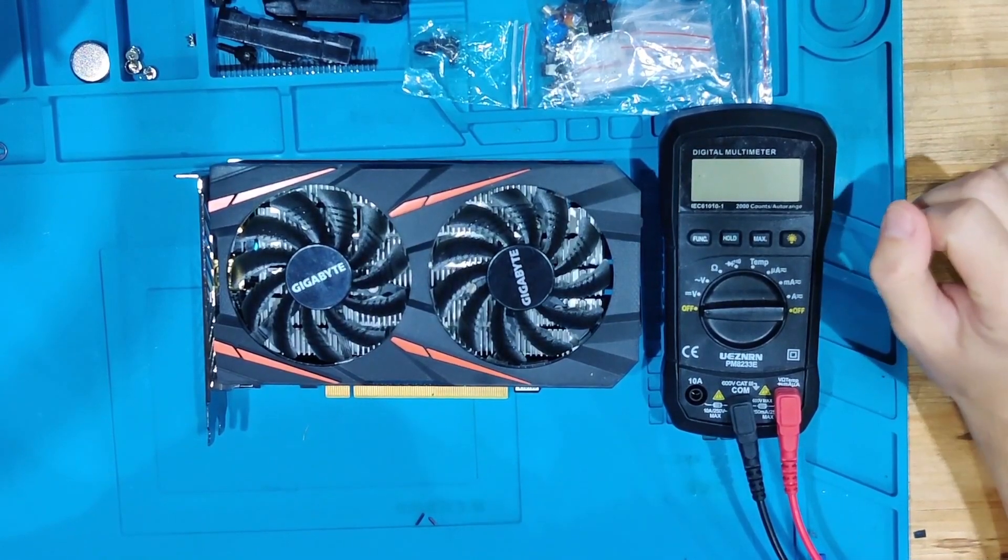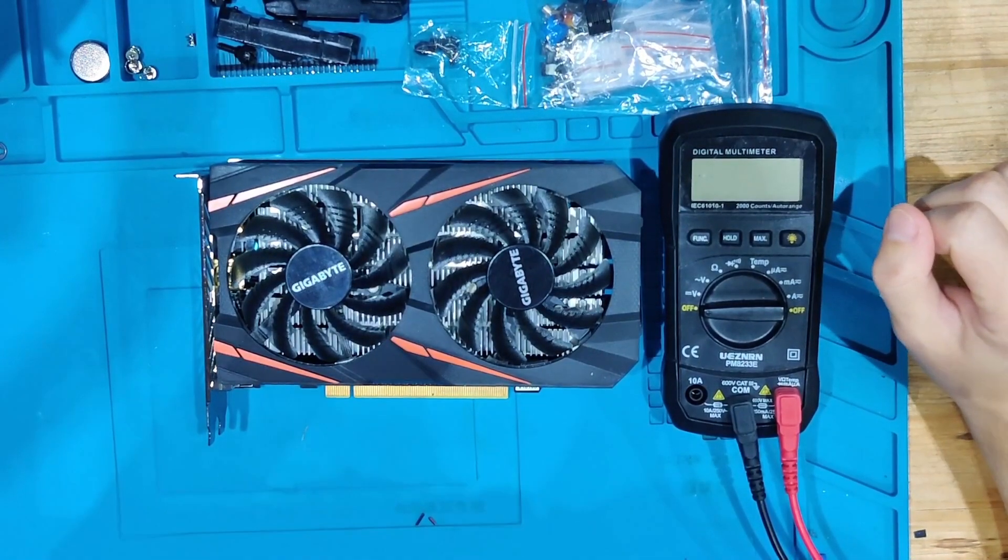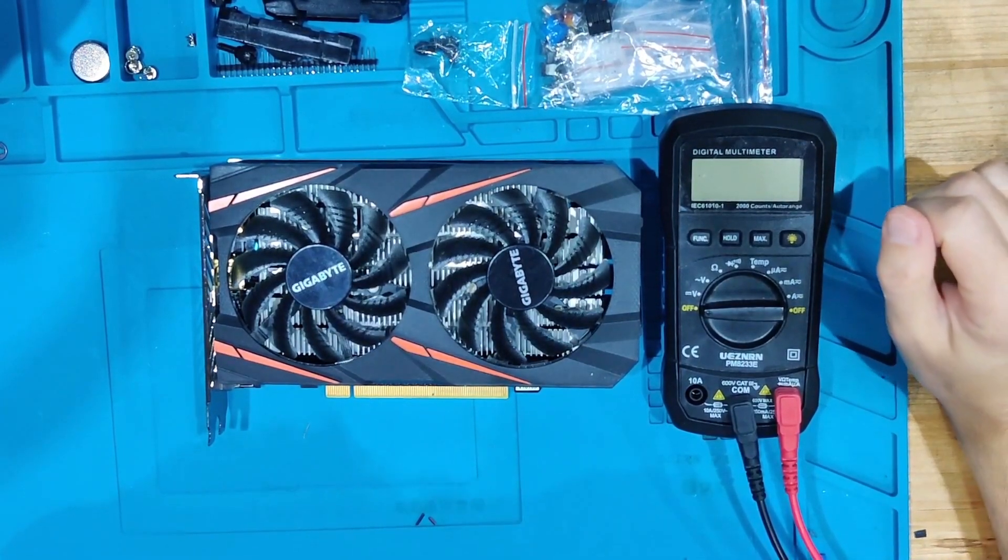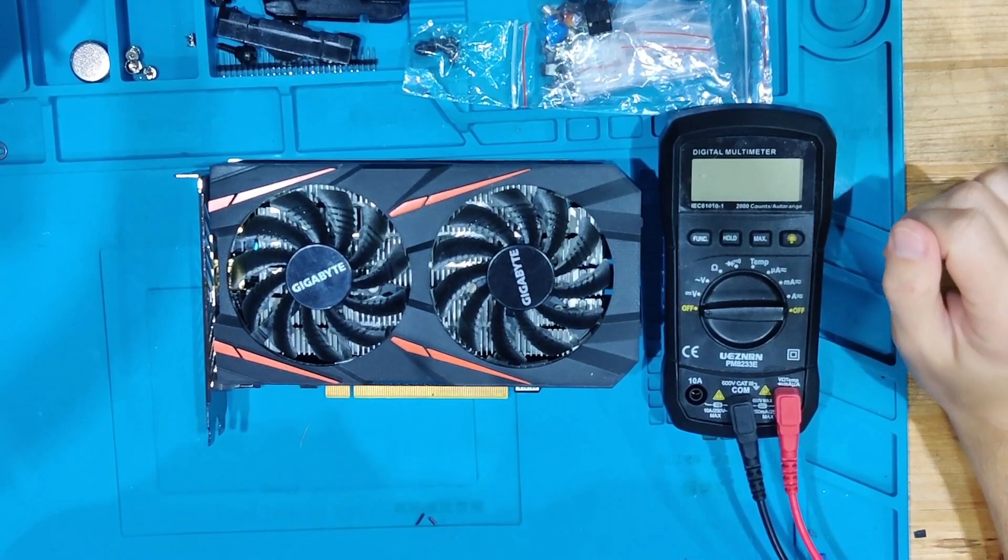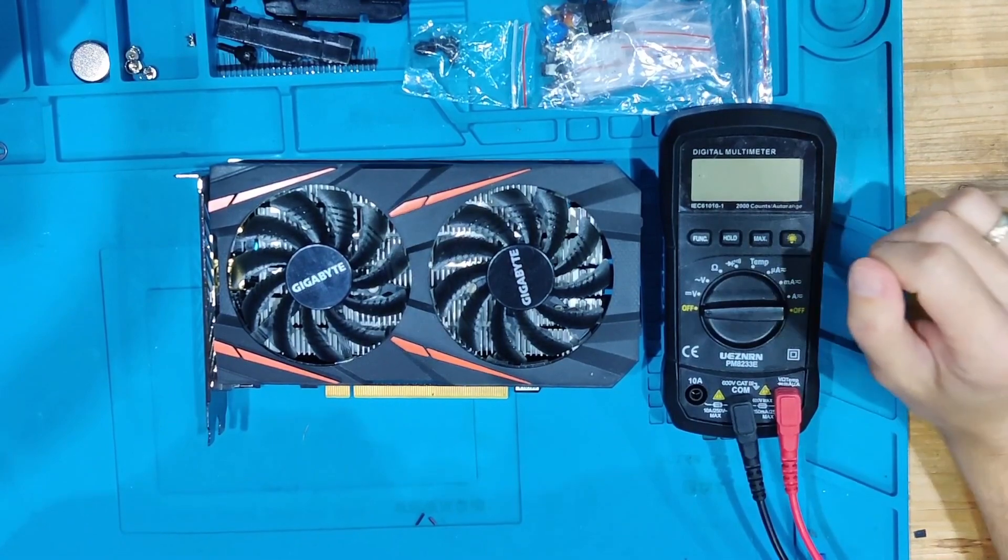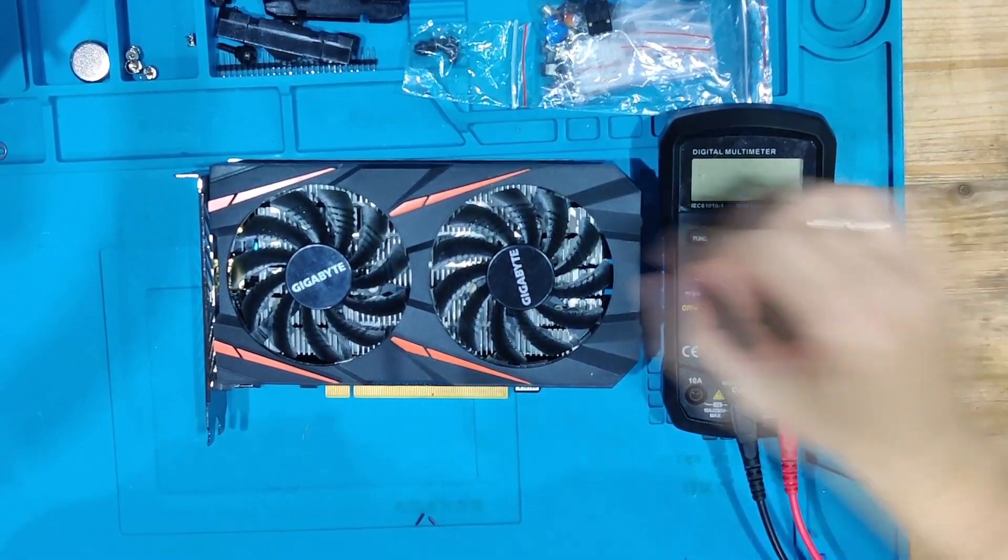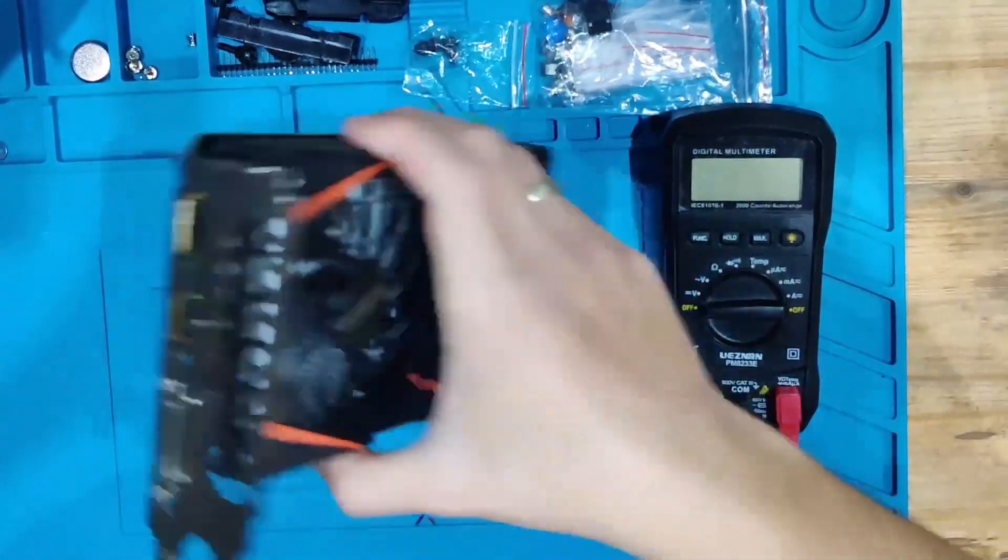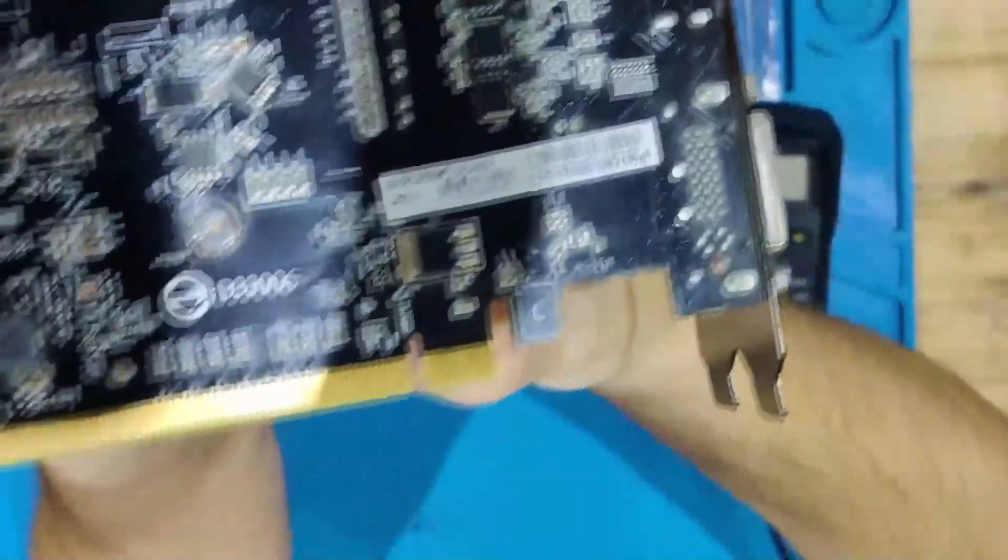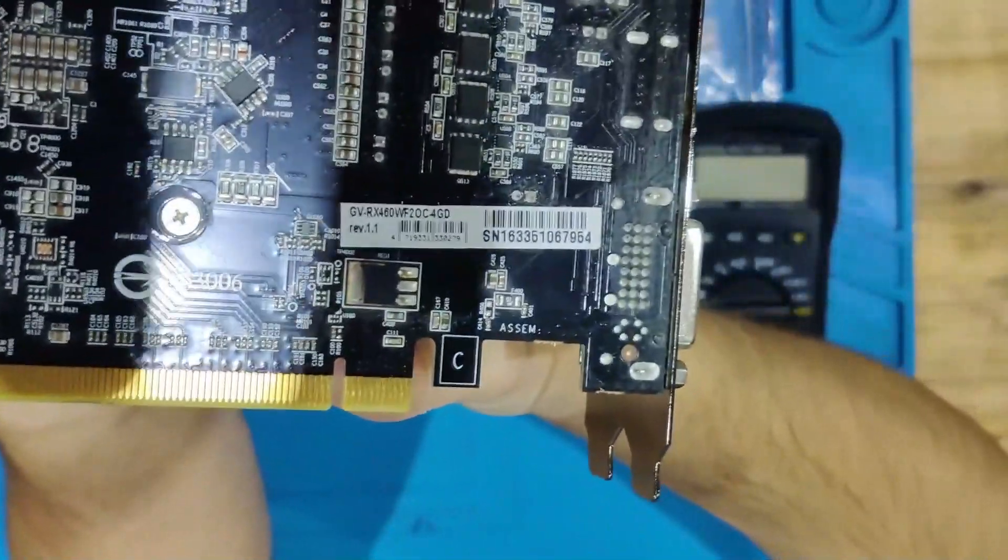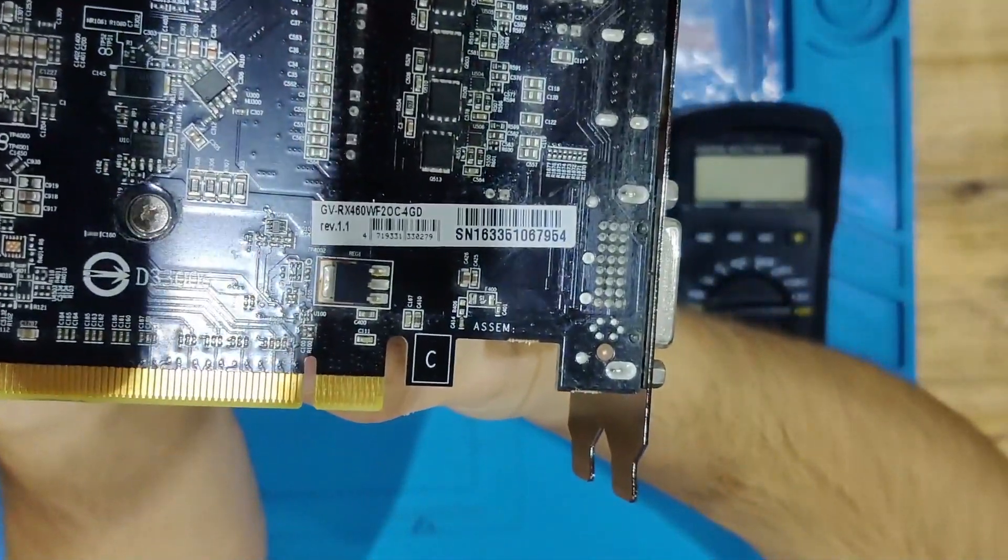Welcome back to yet another video. Today we got something a little bit different than an ATX mainboard. As you can see, this is a nice Gigabyte card. As you can see on the sticker, this is an RX 460 4 gig card.